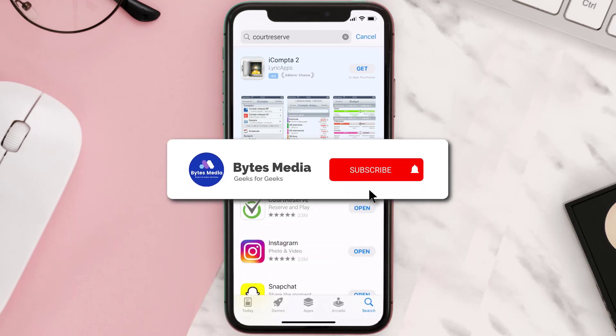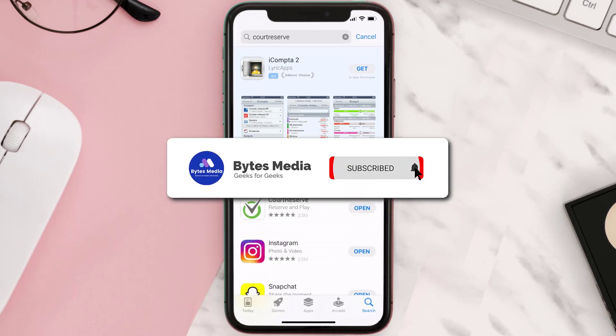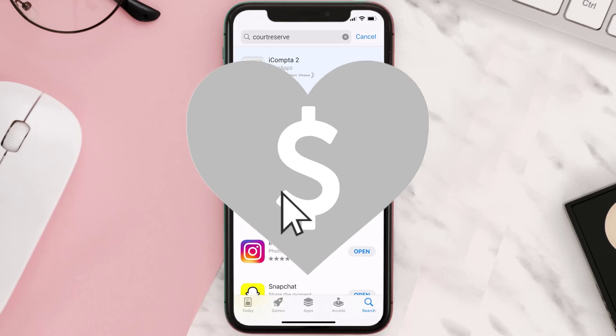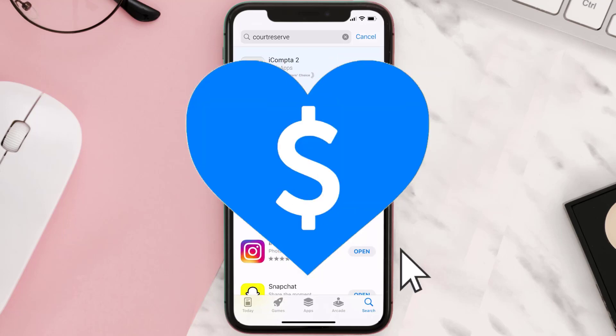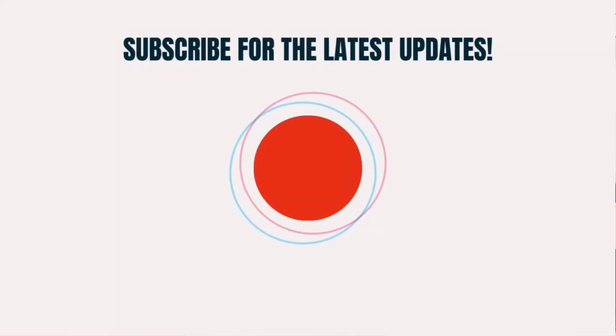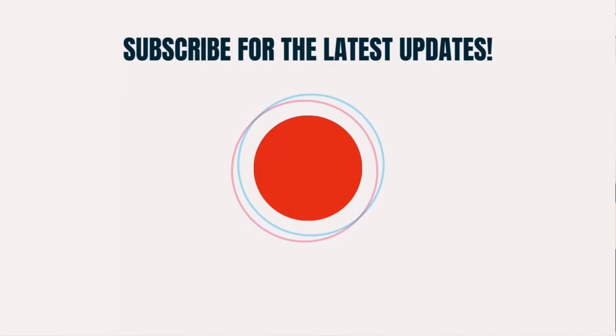Hopefully this will fix the issue! If it did, make sure you give this video a super thanks by clicking on the heart icon to help support the channel, and don't forget to hit that subscribe button. We'll see you in the next one.